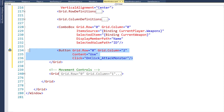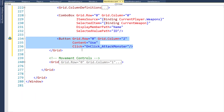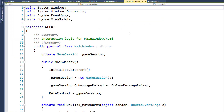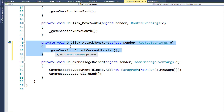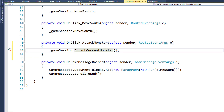We also have a new button — similar to the movement buttons — that says 'Use'. When the player clicks it, it runs the function OnClickAttackMonster, which is in MainWindow.xaml.cs. That function simply calls our game session object's AttackCurrentMonster function. Because we don't want to keep any code in the UI project, we want this all to be in our view model or our models. So our next step is to go into the game session class and actually add the AttackCurrentMonster function.